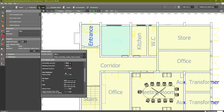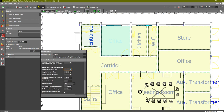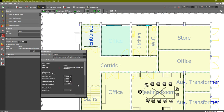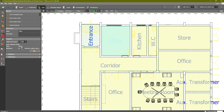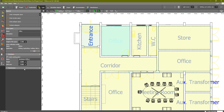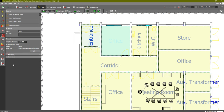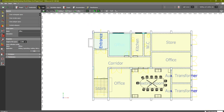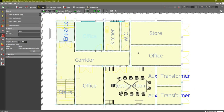You can see other factors listed below. The space type is Office and the application is Writing/Typing. For the work plan inside an office, the default height is 0.8 meters. The maintenance factor is also 0.8 by default. That completes the office room settings.